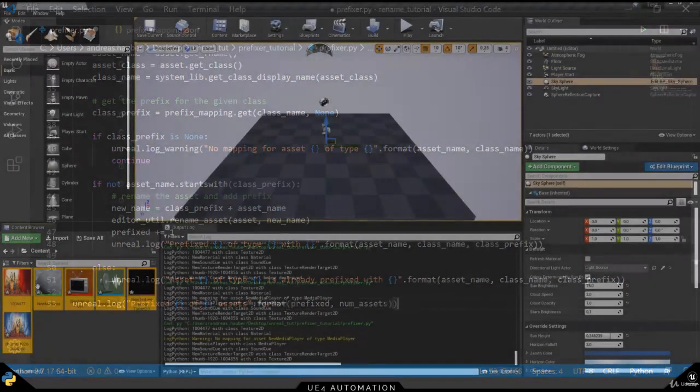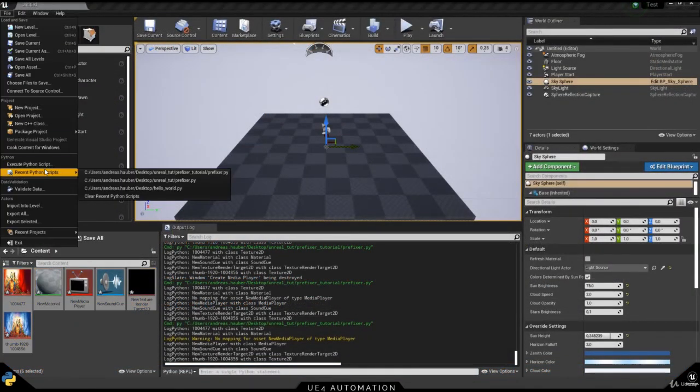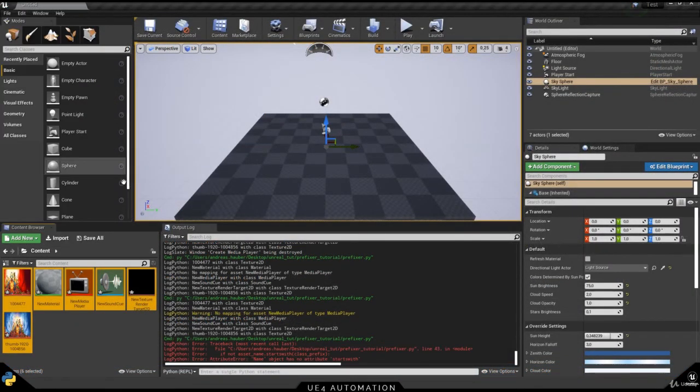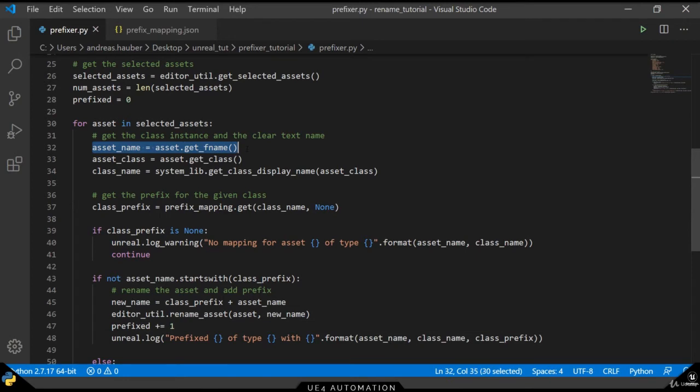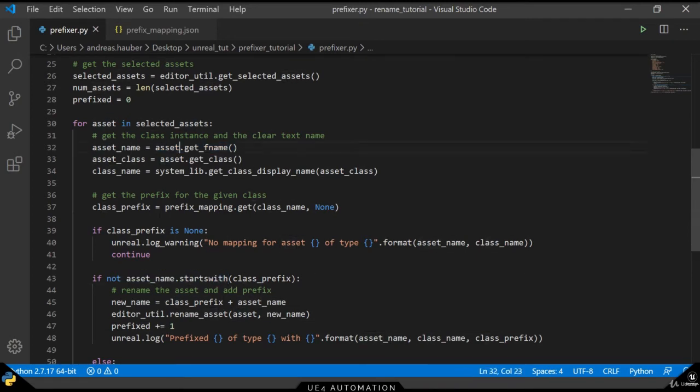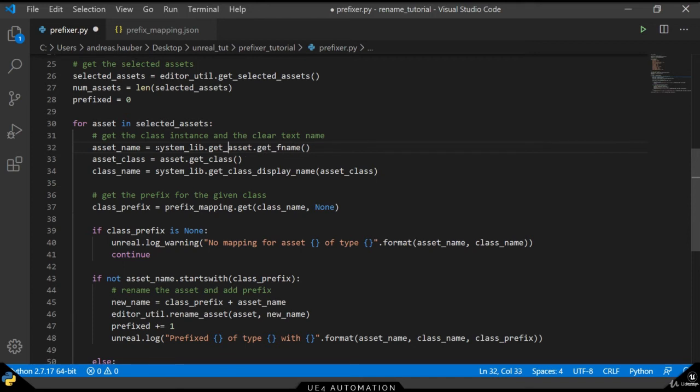Switching back to the Unreal Engine and executing our script, we get an error. The root of this error is the objectBaseGetFName method, which returns a name object instead of a simple string. So, in order to get the actual string and use the startswith method, we have to use the system library to get the asset name.